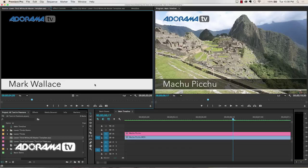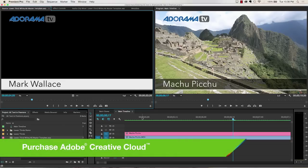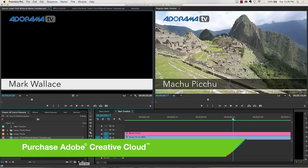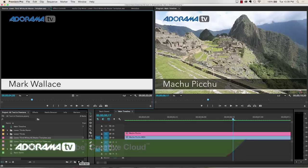Well there you have it, all the different gotchas of using live text templates and how to work around those. Once you get a hang of it, I don't think you'll ever go back to creating titles inside of Premiere Pro, because it's just too easy to create live text templates. Well thank you so much for joining me in this episode of Exploring Photography.